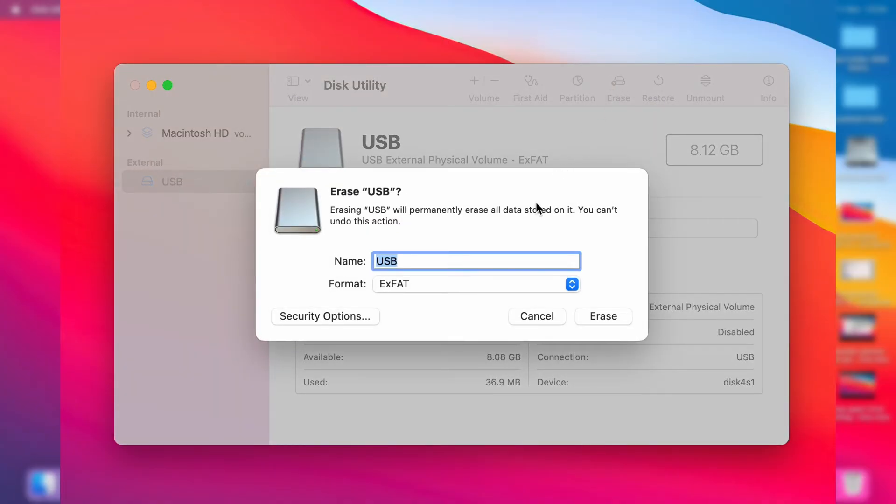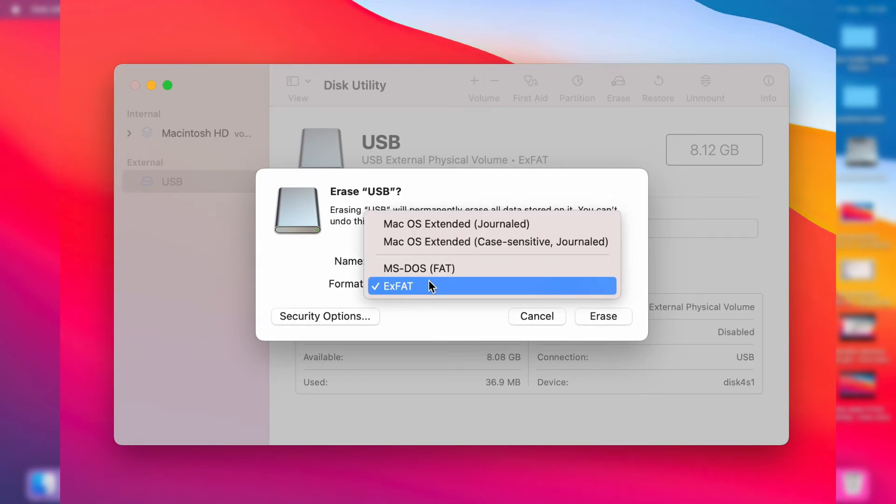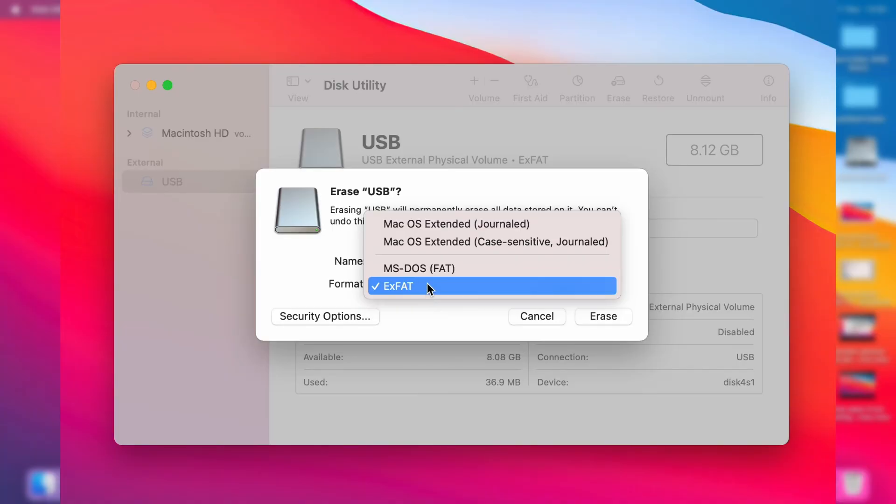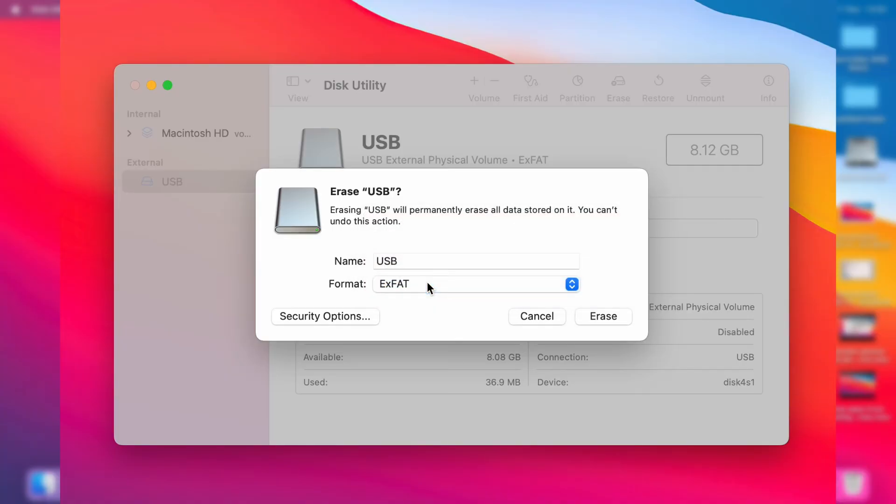Then what you want to do is choose the name, I'll keep it called USB. You can then choose the format you want to use. I like to use XFAT as it's just compatible with lots of systems. Then you can click on Erase like so.